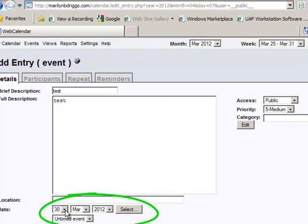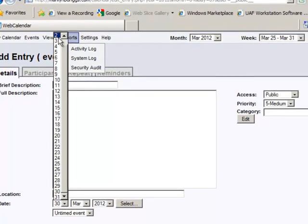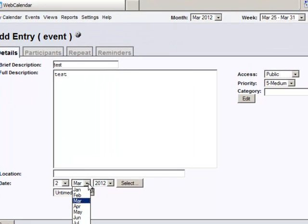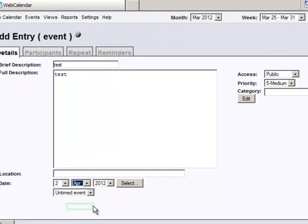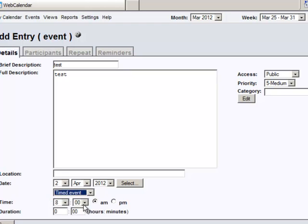Now you have to change this date. Even though you picked April, it defaults to today's date, so you always have to go and pick your date. I'm going to select April 2nd. Then in this dropdown, pick Timed Event.